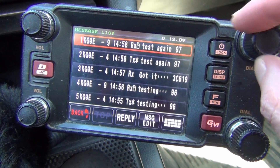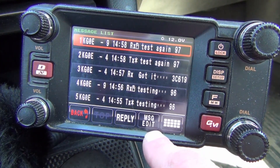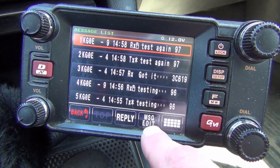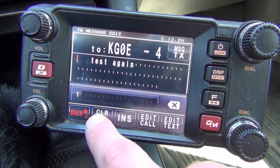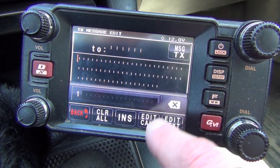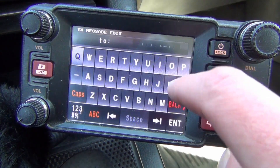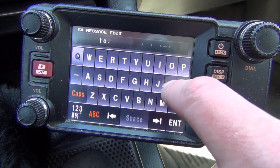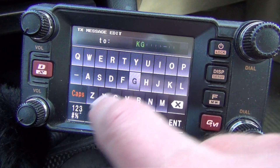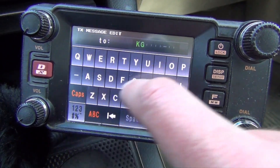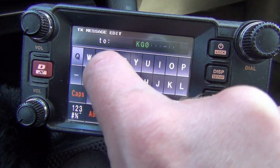These are mostly ones I've been trying to test for this video, but to send a new message, we'll want to do Message Edit, and then we can just do Clear All. It'll bring up whatever was there before. So you want to edit your call sign — in this case it'll be me, KG0E.